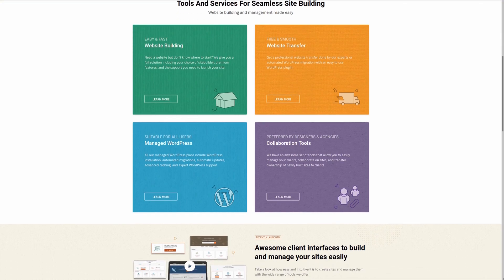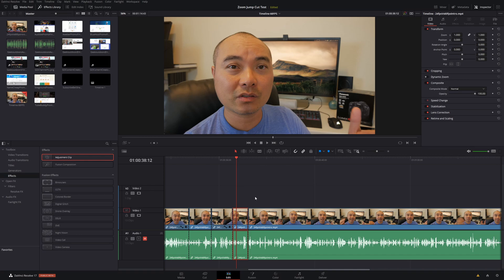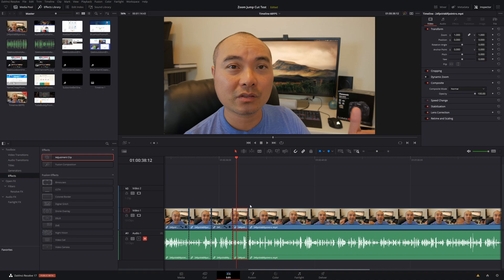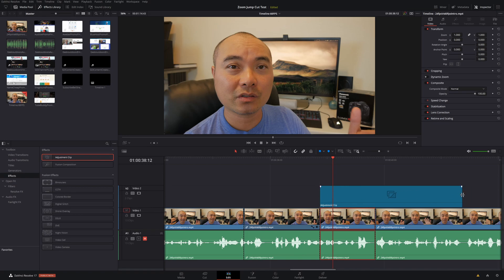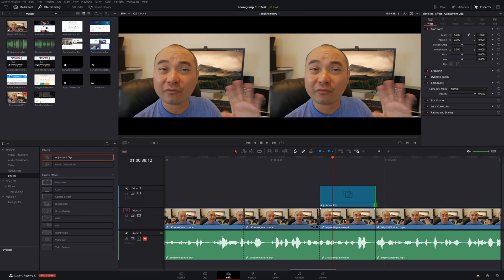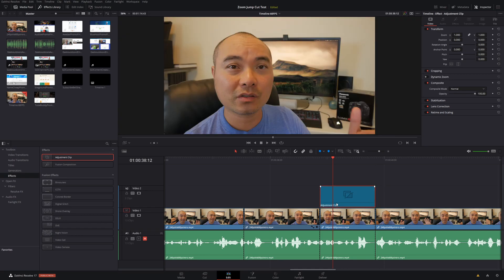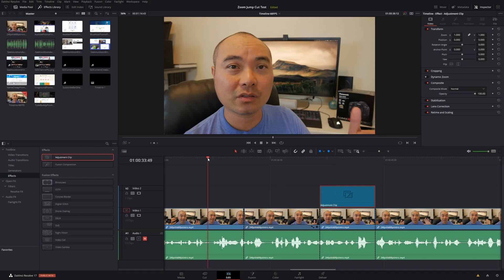The final method I'm going to show you is using Adjustment Clips. This is a combination of what we learned previously — copying attributes and pasting them — but the difference is that the zoom effect is not tied to a specific clip, giving you a lot more flexibility. To do this, go to your Toolbox, go to Effects, and choose Adjustment Clip. Drag it down to your timeline and adjust the adjustment clip to the length of the clip you want affected.